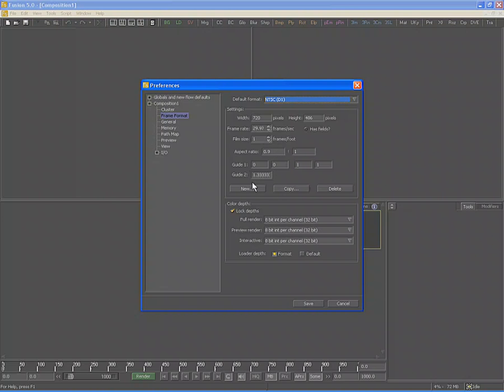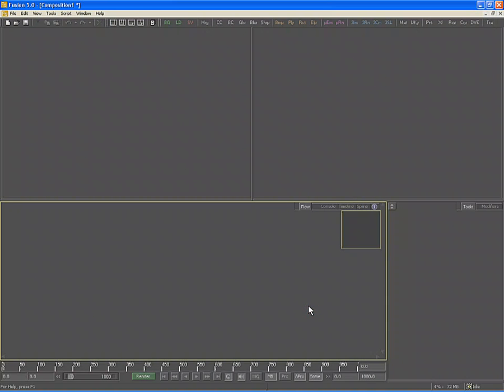We can create new file formats that aren't listed using the buttons at the bottom. Select Save to continue working with your composition. We are ready to import footage and begin working on it in our composition.